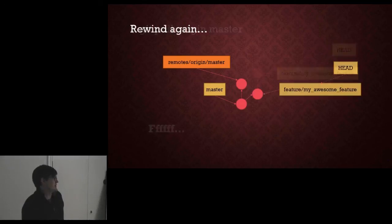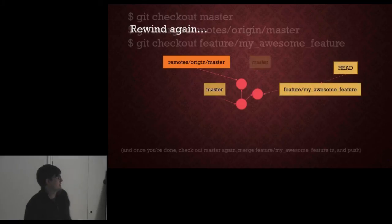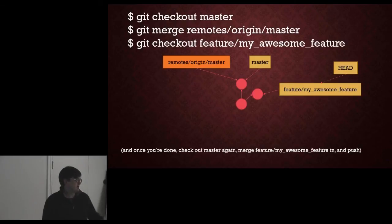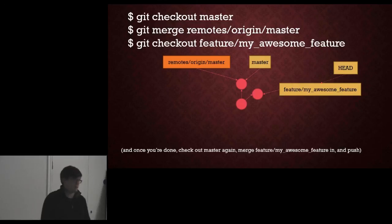So what you are actually meant to do was check out master. Merge remotes master into your master and then check out your feature branch again. Then once you are done, check out master again. Merge your feature into it and push.